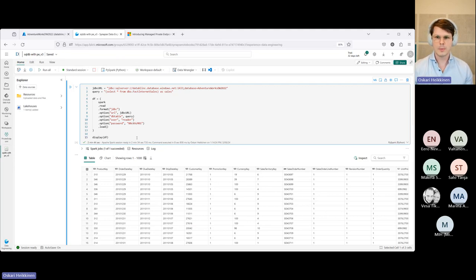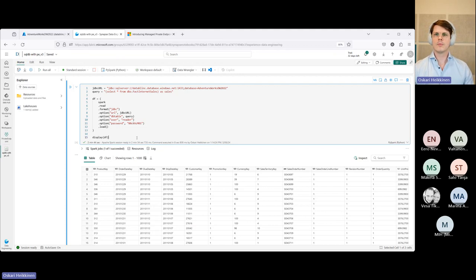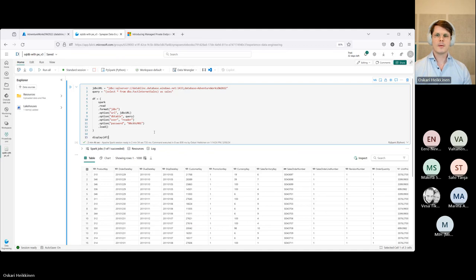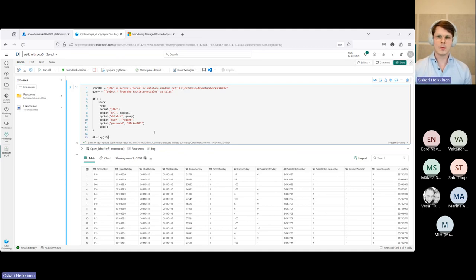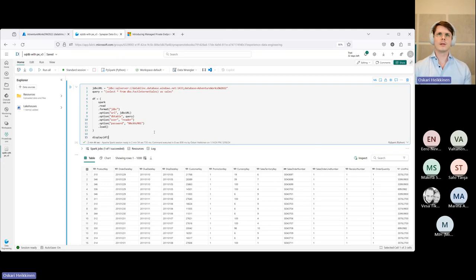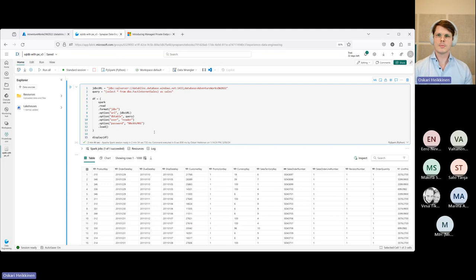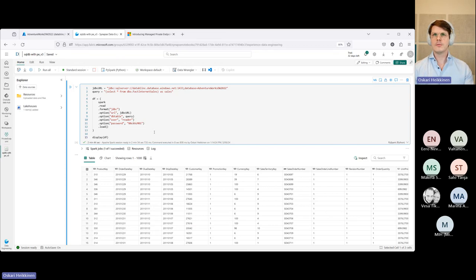But the con of this configuration is the fact that you no longer have the starter pool available. Instead, the pool will be deployed to the managed VNet when you start running your code. So for instance, running this first cell here took about 2 minutes and 44 seconds due to the fact that the first two minutes were actually spent creating the cluster into the VNet.